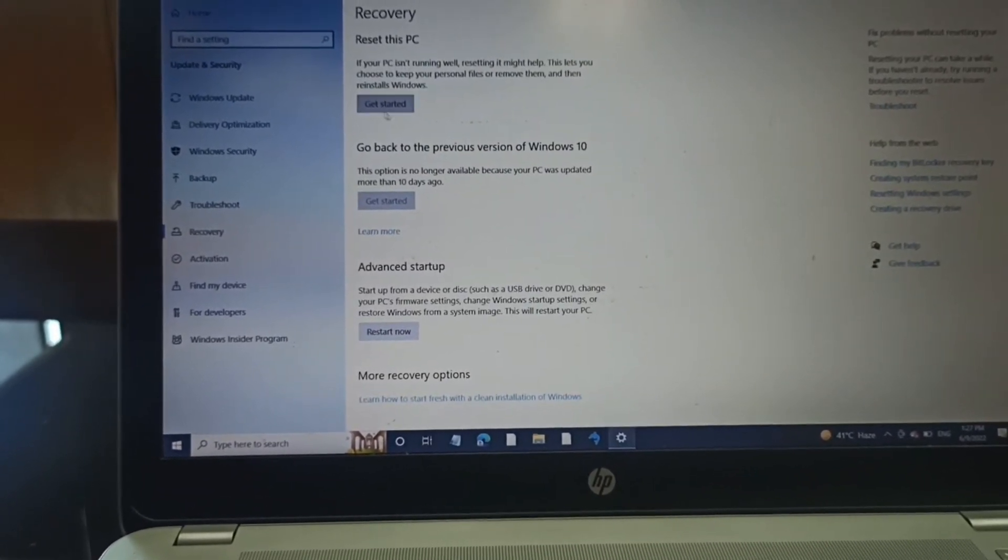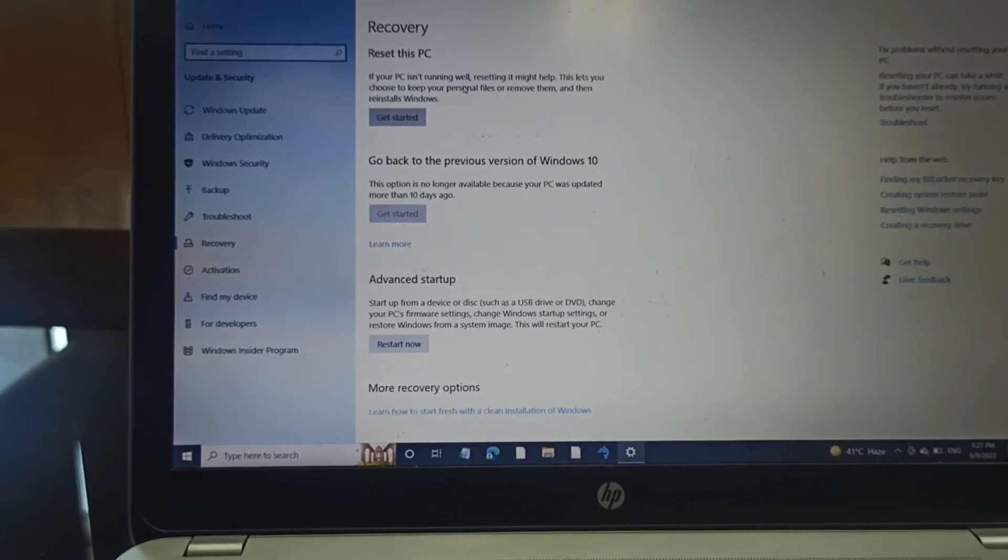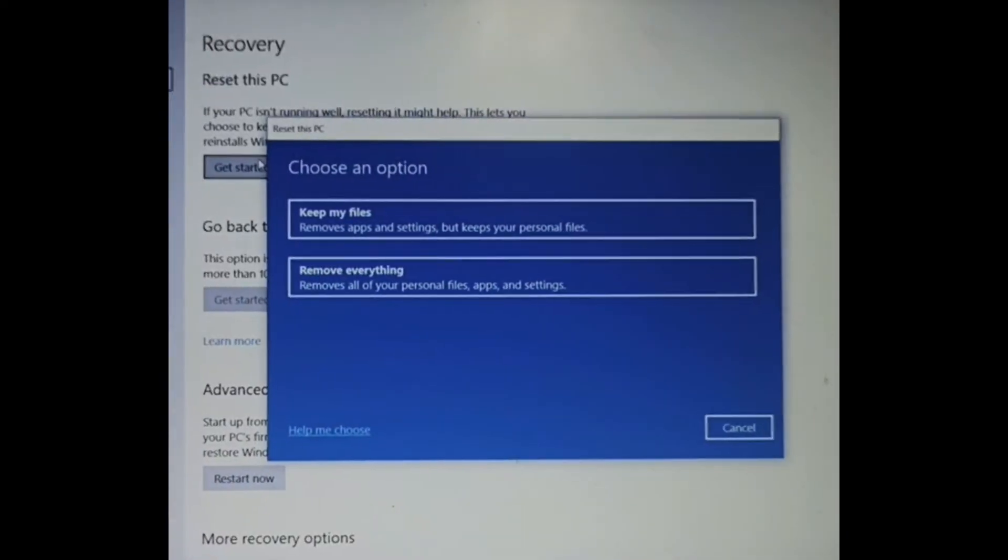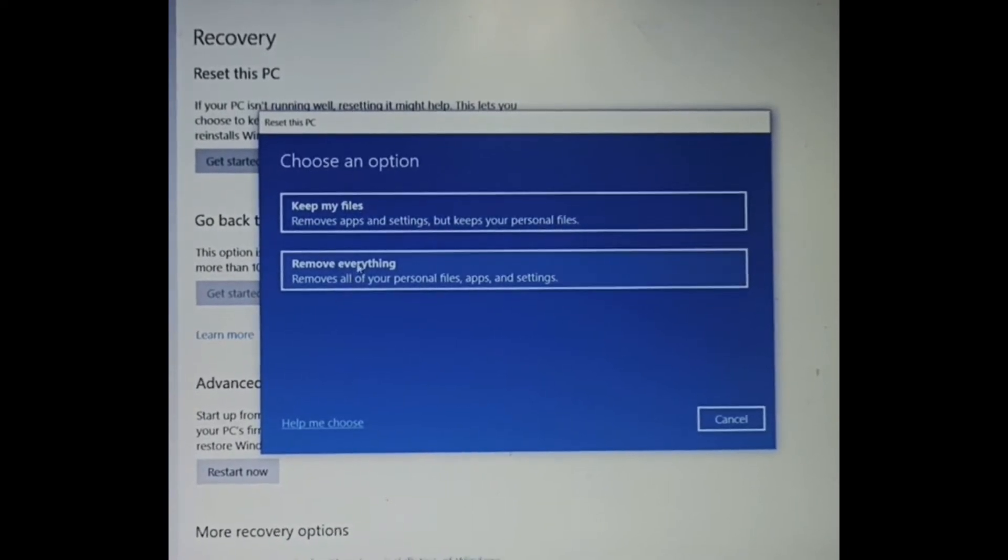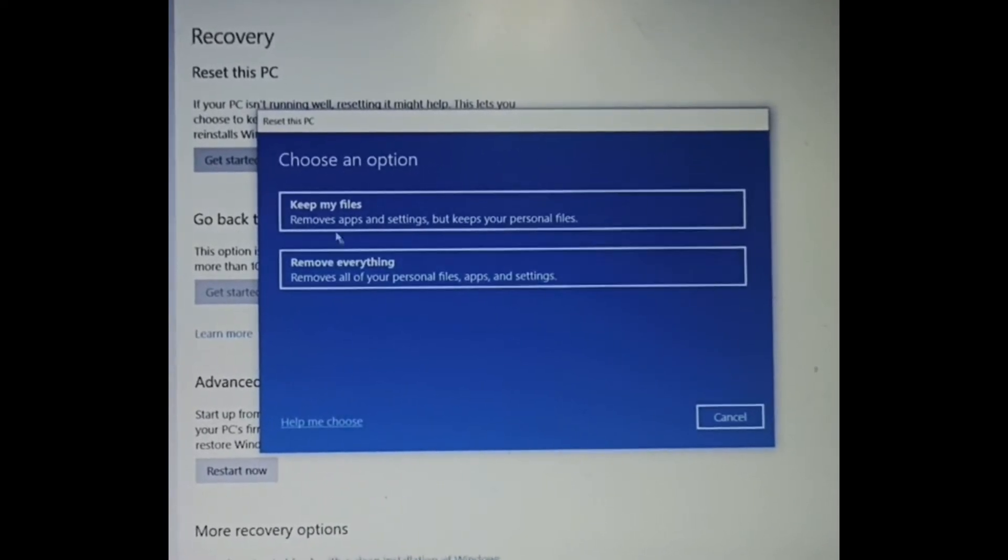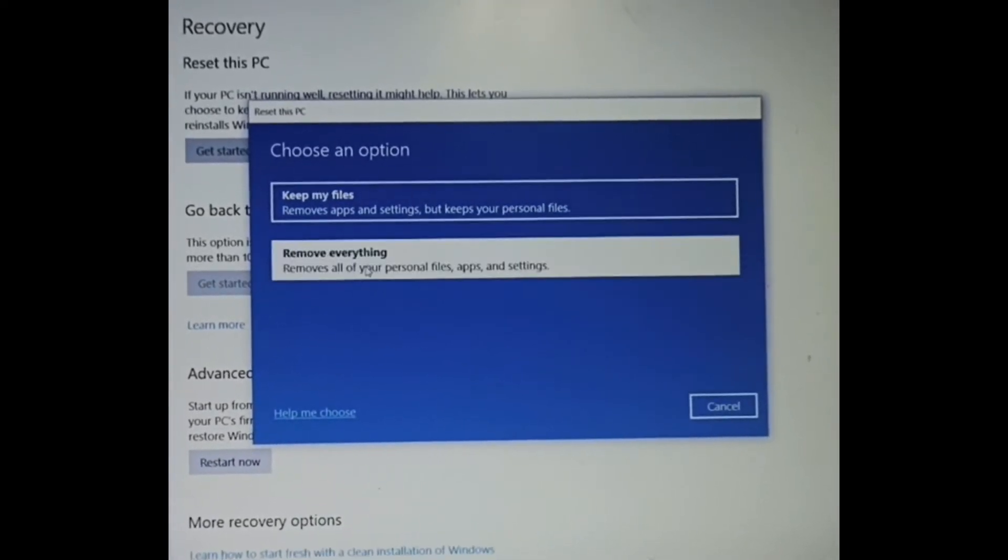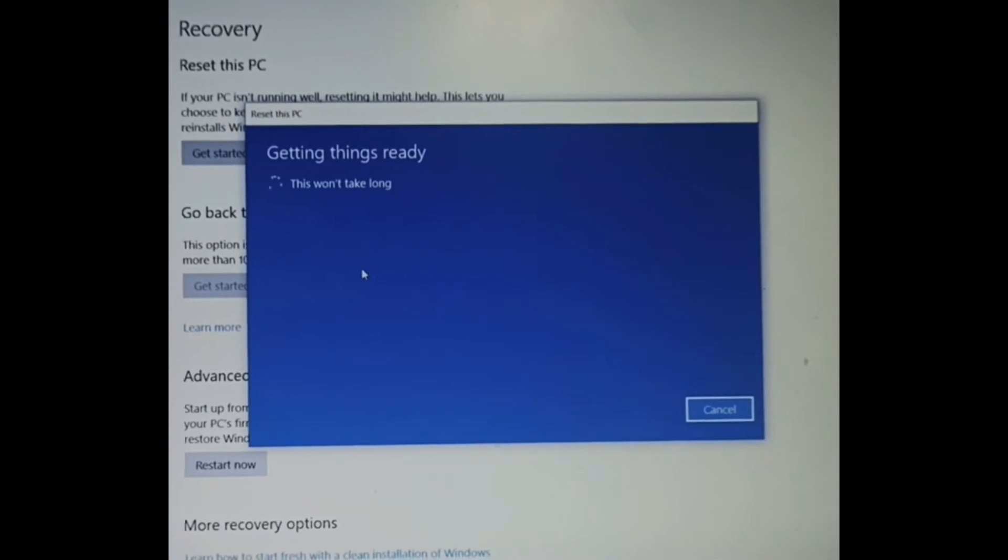Inside the recovery, at the top, there is 'Reset this PC.' You can read this and get started. Now we have two options: you can keep the files or delete everything. In my scenario, I remove everything, so I click on this.